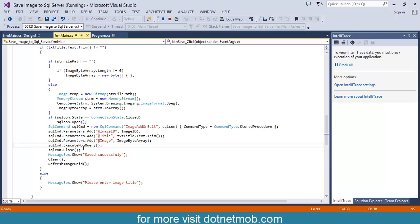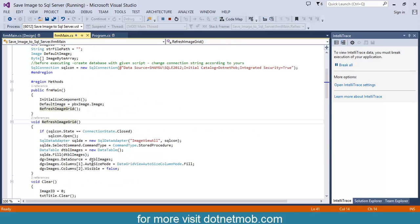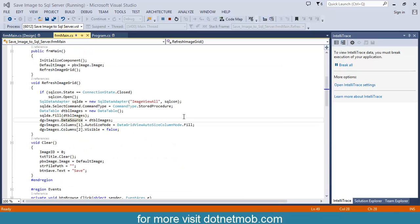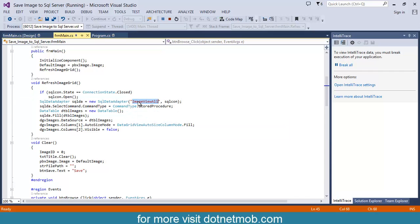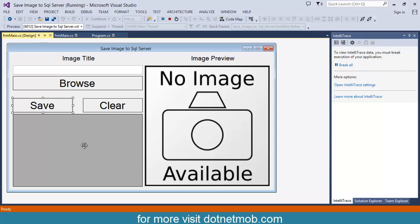After executing the query, we will show a save successful message. Then the clear method is called to reset the form elements. Then I have called the refresh image grid method. Refresh image grid refreshes the data grid view after each save or update operation. Here you can see I have called the image view all stored procedure to refresh the image records. After fetching all those records, it is set as the data grid view source.